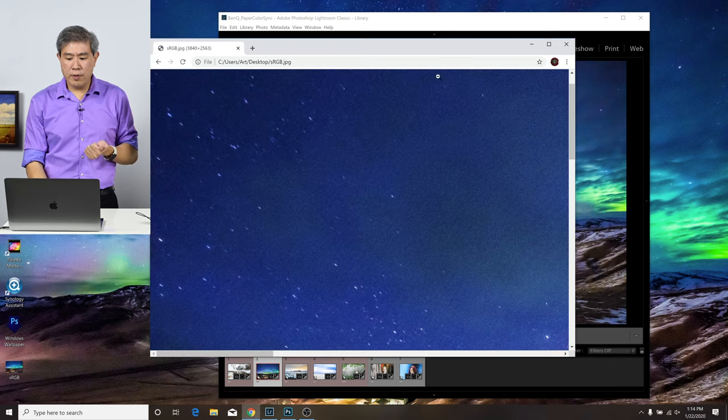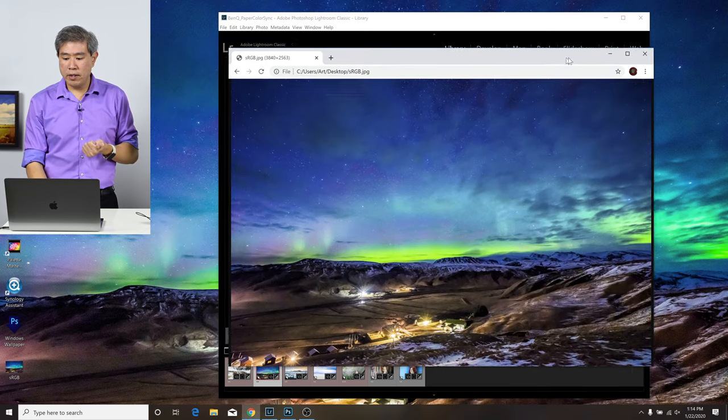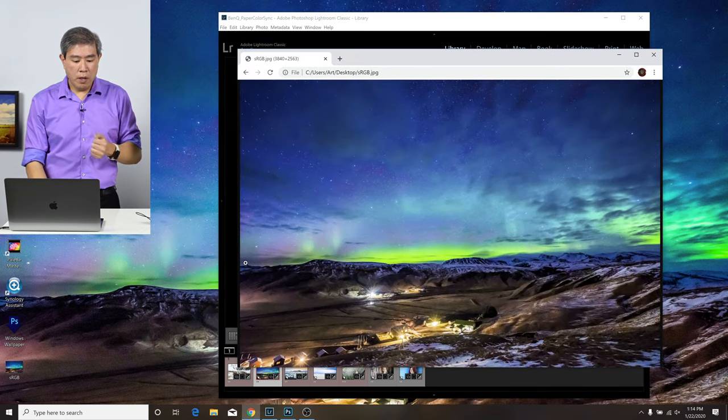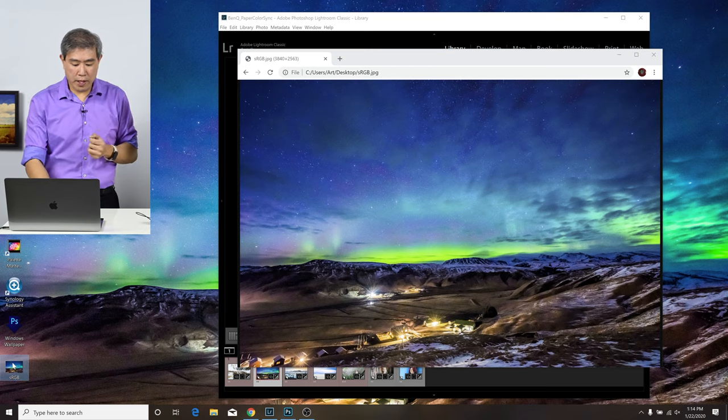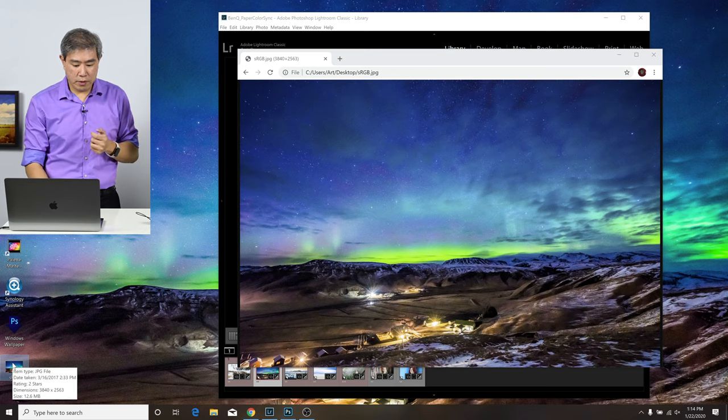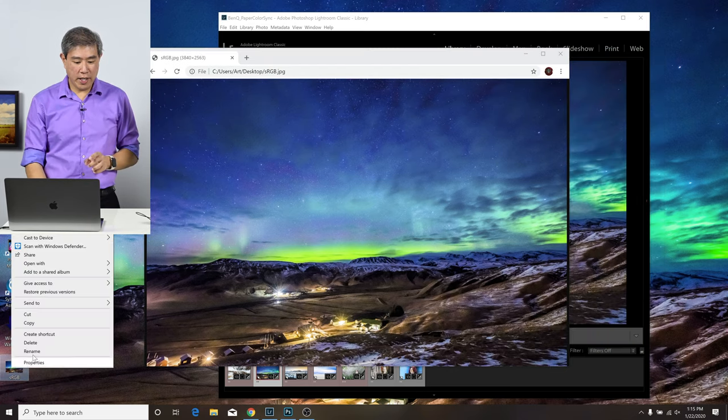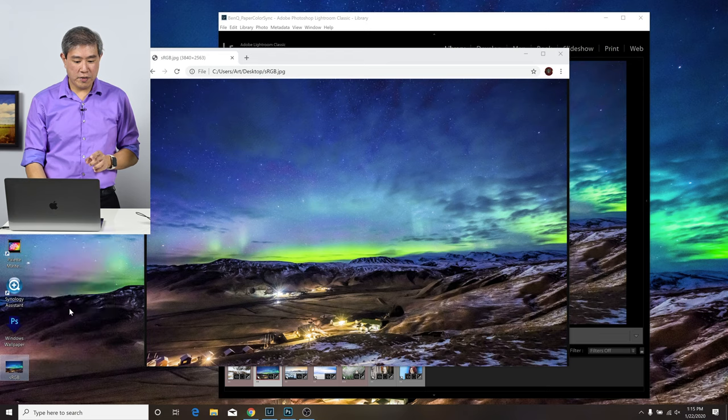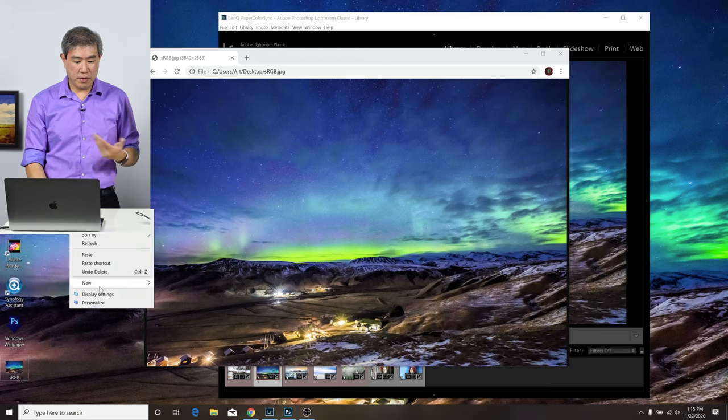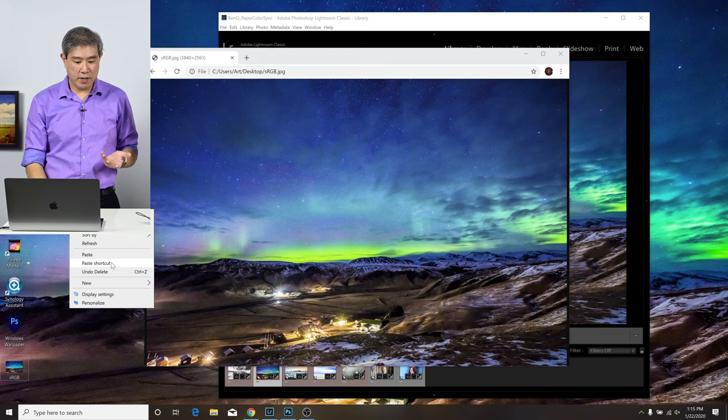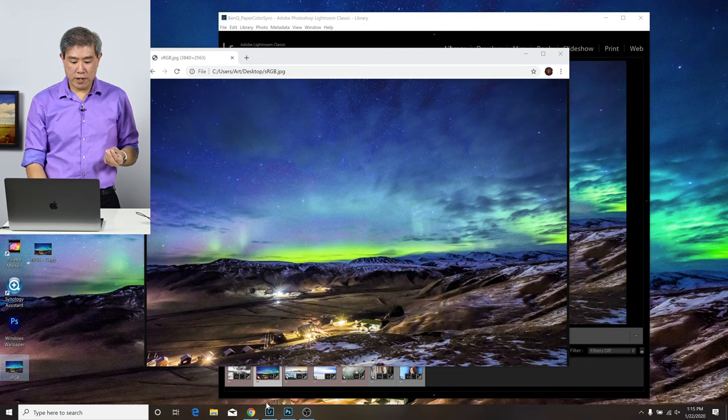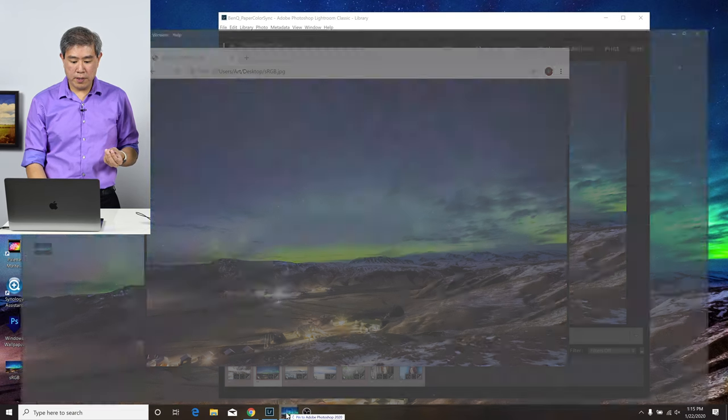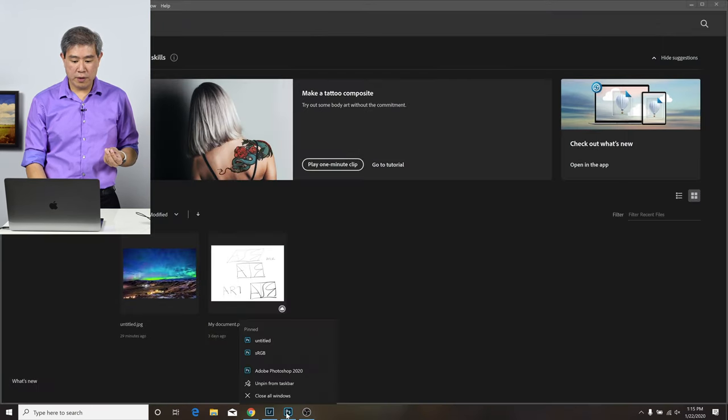So how do we do that with this picture to get it looking normal? A couple of things. What I'm going to do first is make a duplicate of this. I'll copy this and paste it onto the desktop. So now I have an sRGB copy. I'm going to take the original sRGB file and open it up in Photoshop.